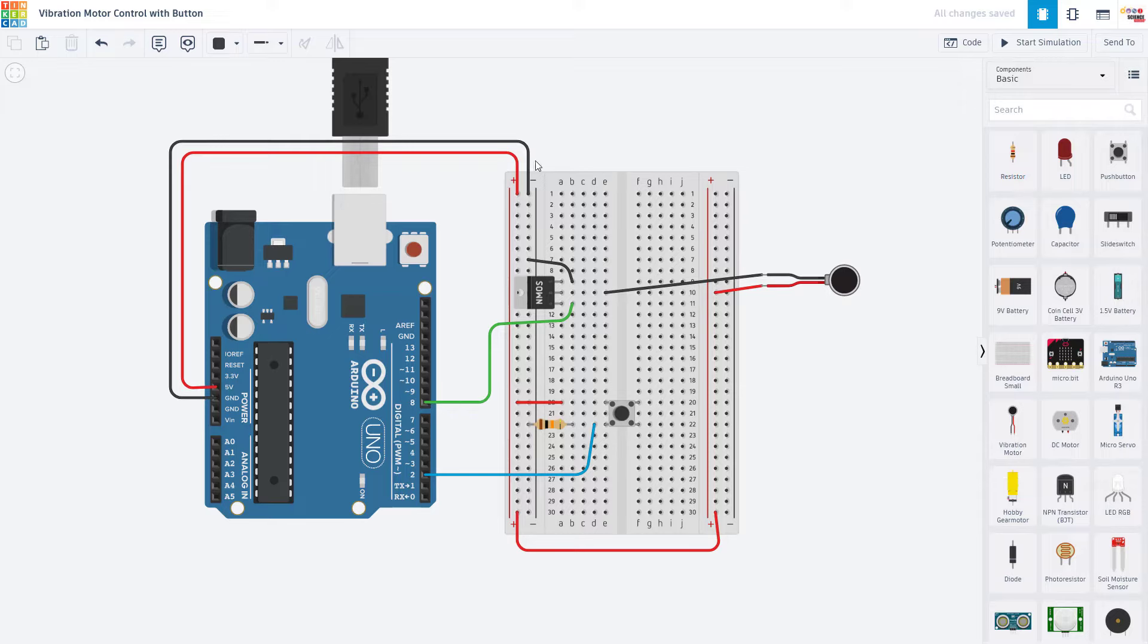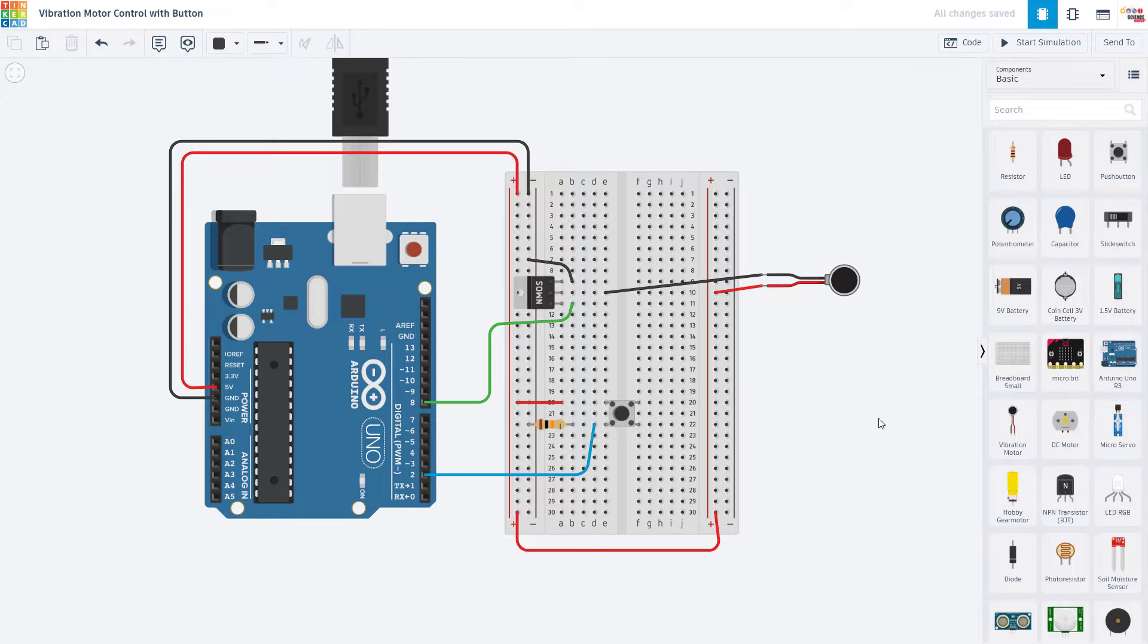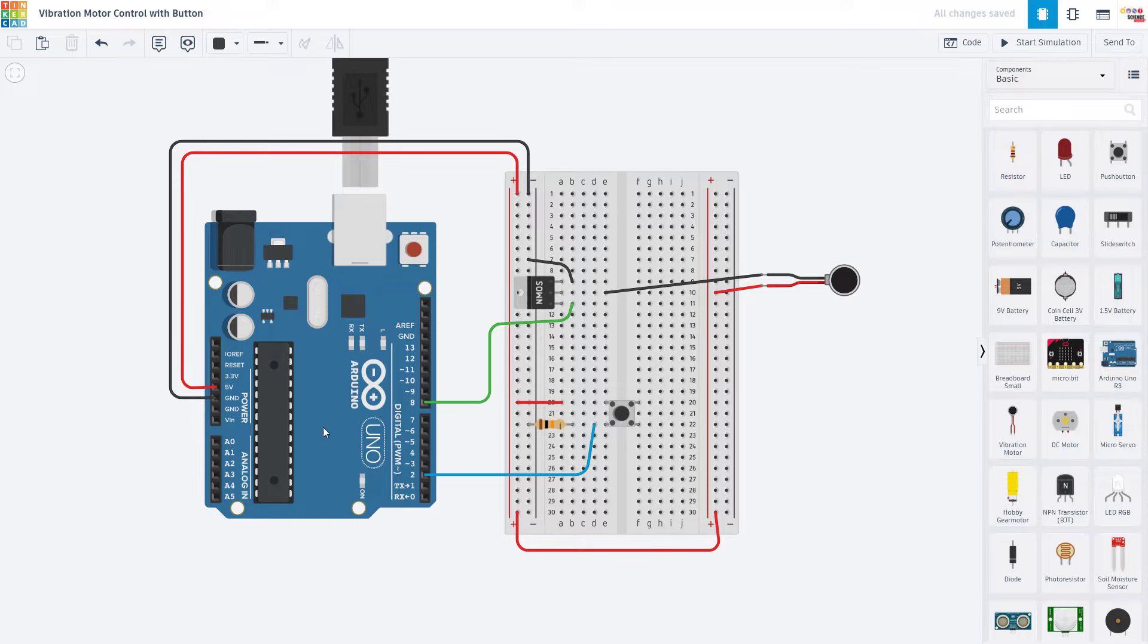To look at the circuit and example code, we are going to switch over to Tinkercad Circuits, which is a free online Arduino simulator. You can find a link to a tutorial video about using Tinkercad Circuits in our Arduino playlist in the description of this video, and you can also find a link to this circuit, which you can copy and edit on your own, again, linked in the description of the video.